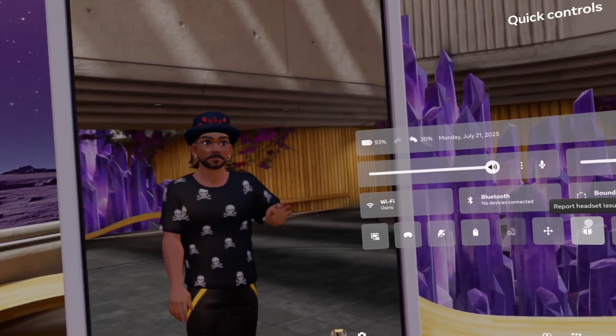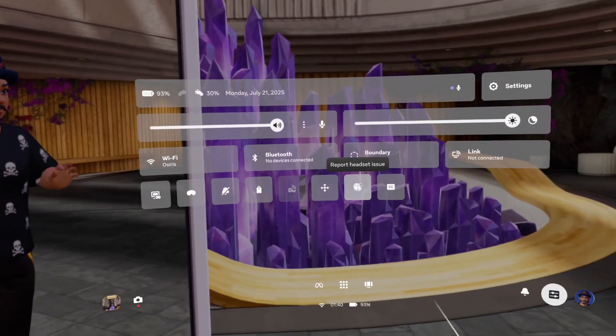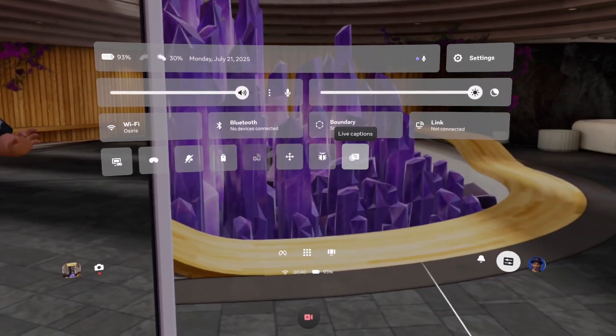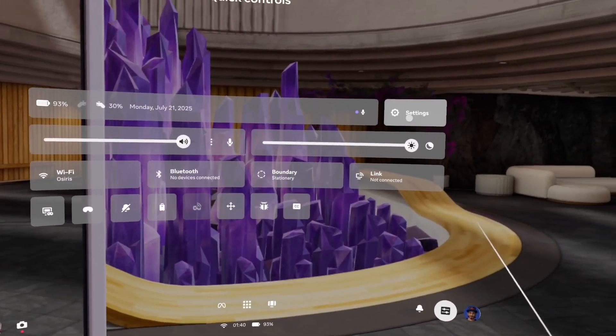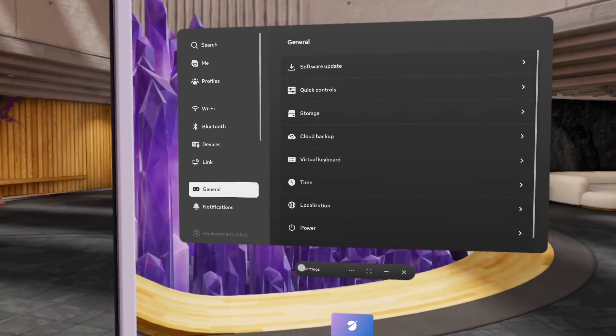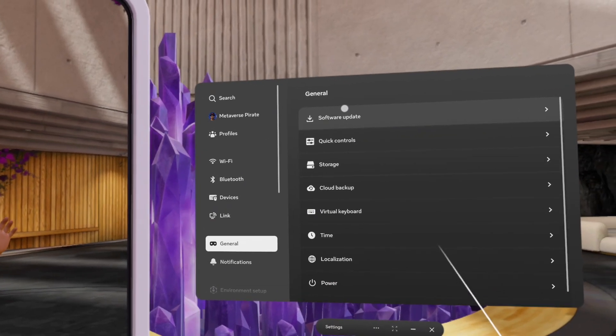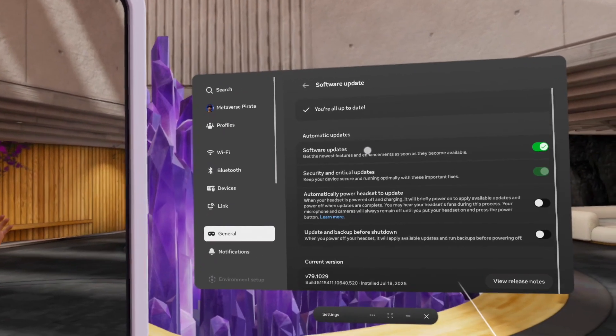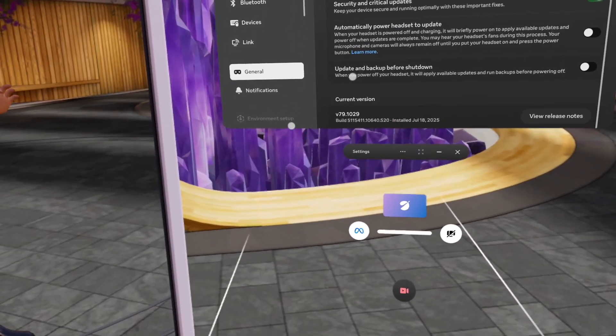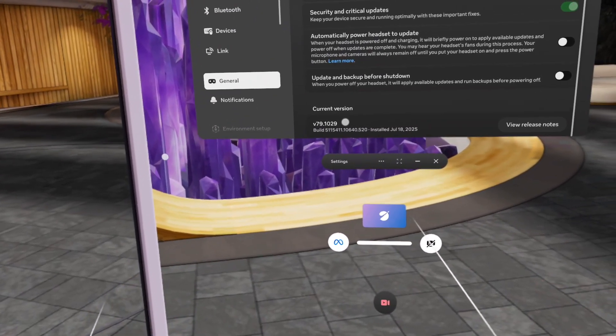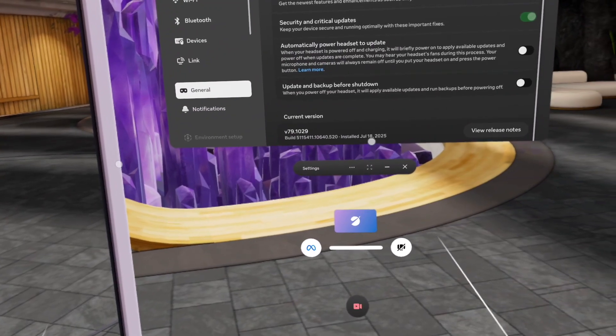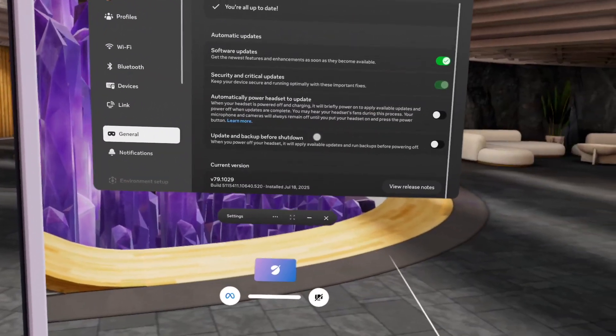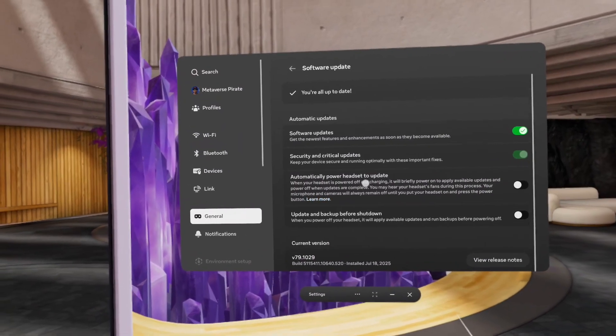Let's go to the settings over there. I'm having the software update. Let's have a look. You're all up to date because I have the V79 1029 from the 18th of July, so three days ago. I'm on the public testing channel.